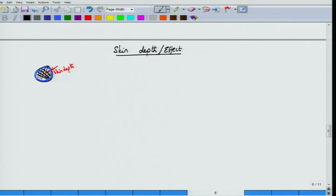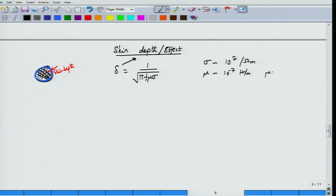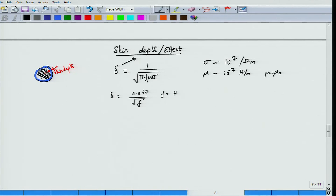We have already encountered skin depth and written an expression for it, denoted by the Greek letter delta. It is given by 1 over square root of pi f mu sigma. For copper, sigma is on the order of 10 to the power 7 per ohm-meter and mu equals 10 to the power minus 7 henry per meter (assuming mu equals mu_0). Substituting these values — the actual sigma is around 5.9 times 10 to the power 7 — you get delta approximately equal to 0.067 divided by the square root of f, where f is frequency in hertz.